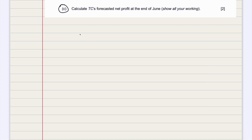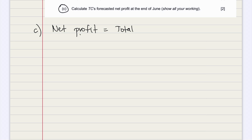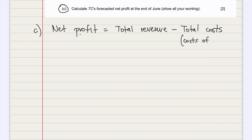Now moving on to the next task. For part C, we're supposed to calculate the forecast of net profit at the end of June. So we write down the formula for net profit: net profit equals total revenues minus total costs.